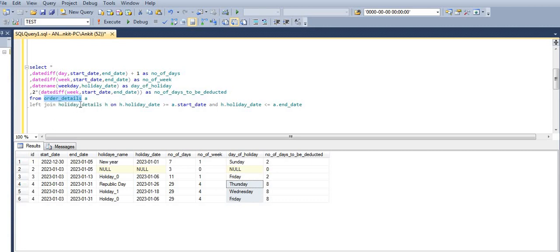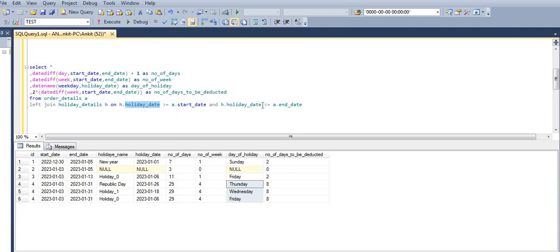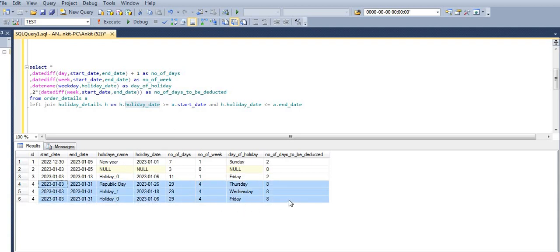We have done a LEFT JOIN between the order table and the holiday table. The join condition is: holiday date BETWEEN start date AND end date. If a holiday date falls in the range, we get that holiday date in the result. If no holiday falls in the range, we get NULL. If multiple holidays fall in the range, we get multiple rows — one per holiday.